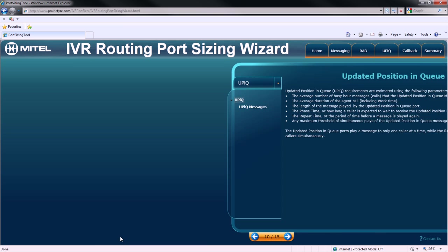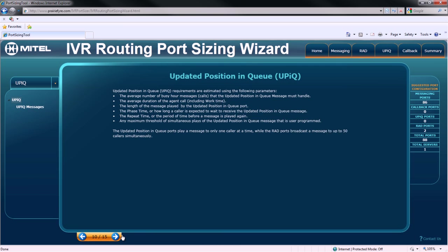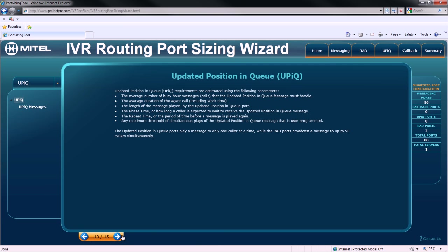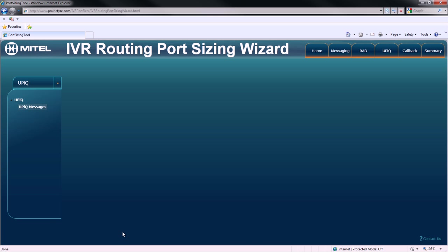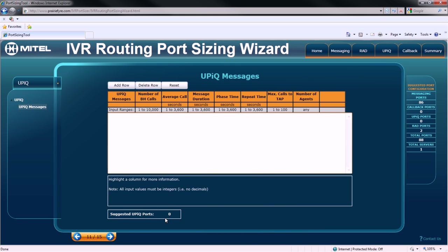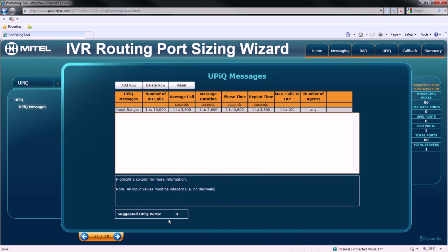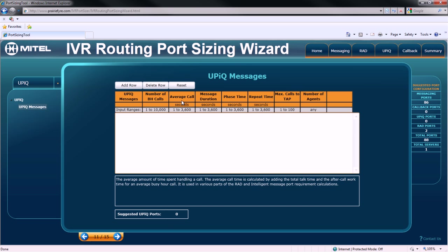The next consideration is updated position in queue, or UPIC messaging. The UPIC requirements window uses the same controls as the RAD messaging window. For each UPIC message, you must specify the number of busy hour calls, the average call length, the message duration, the phase time.